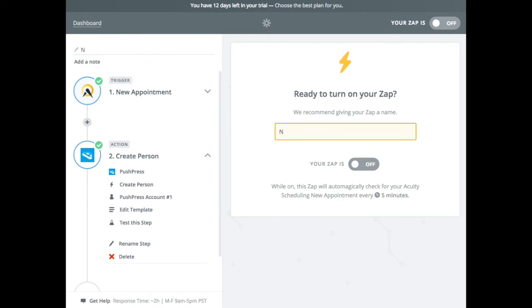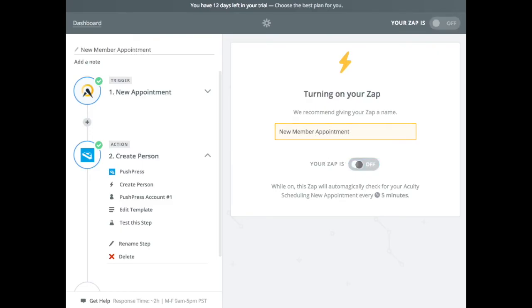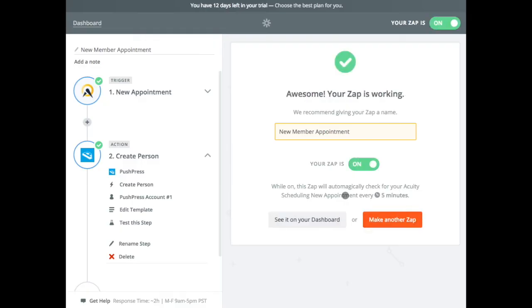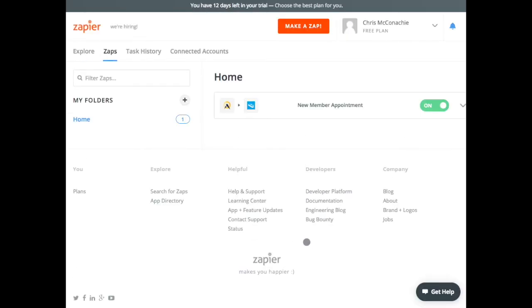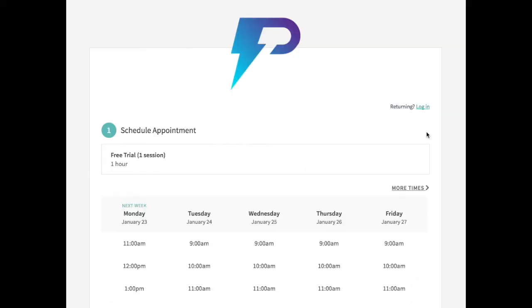I'm going to want a new member appointment and I'm going to turn it on. All right. And that's it. We can see it on our dashboard. We have the Zap here. It's a new member appointment.